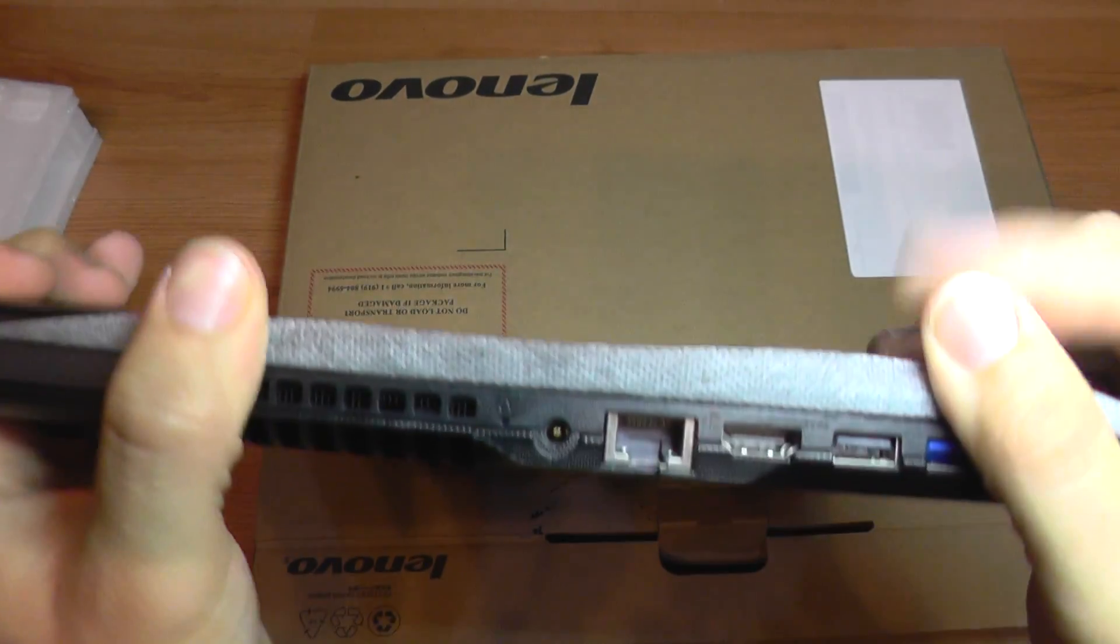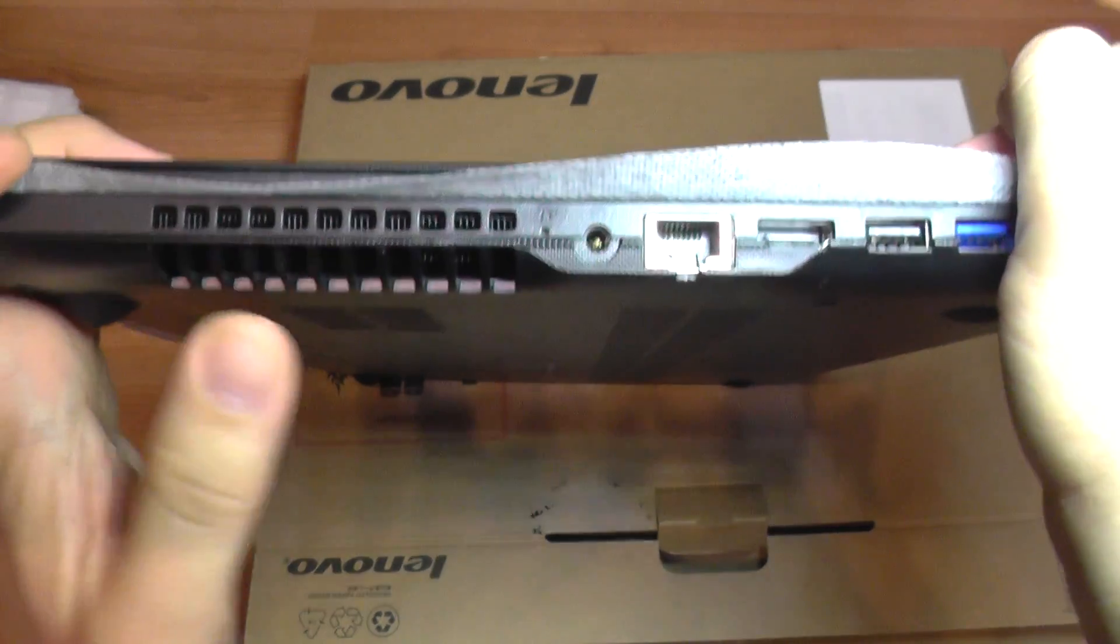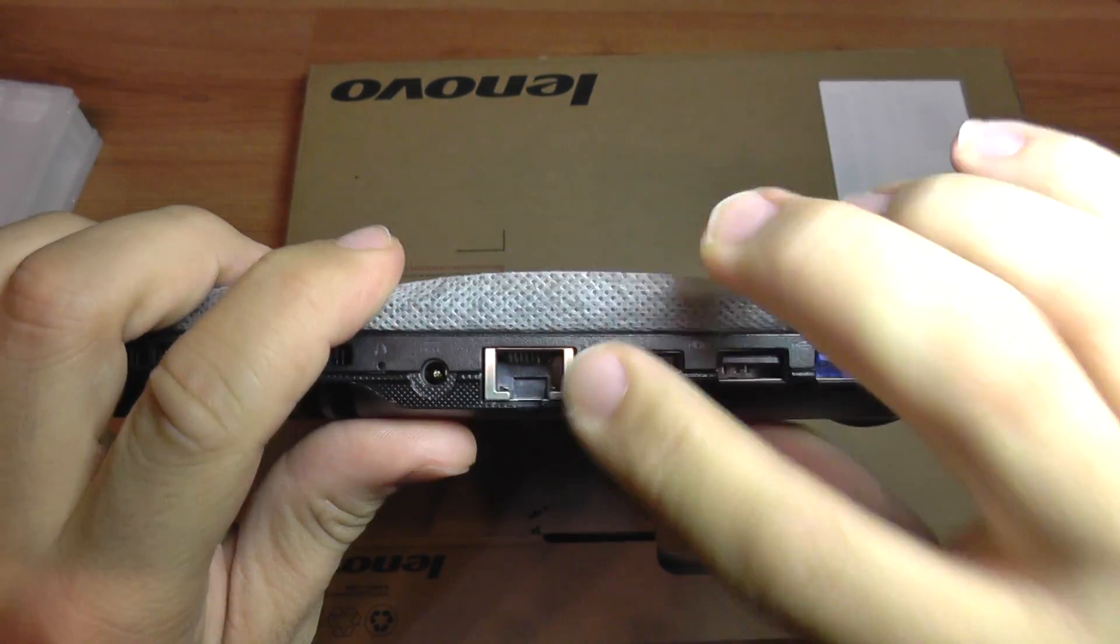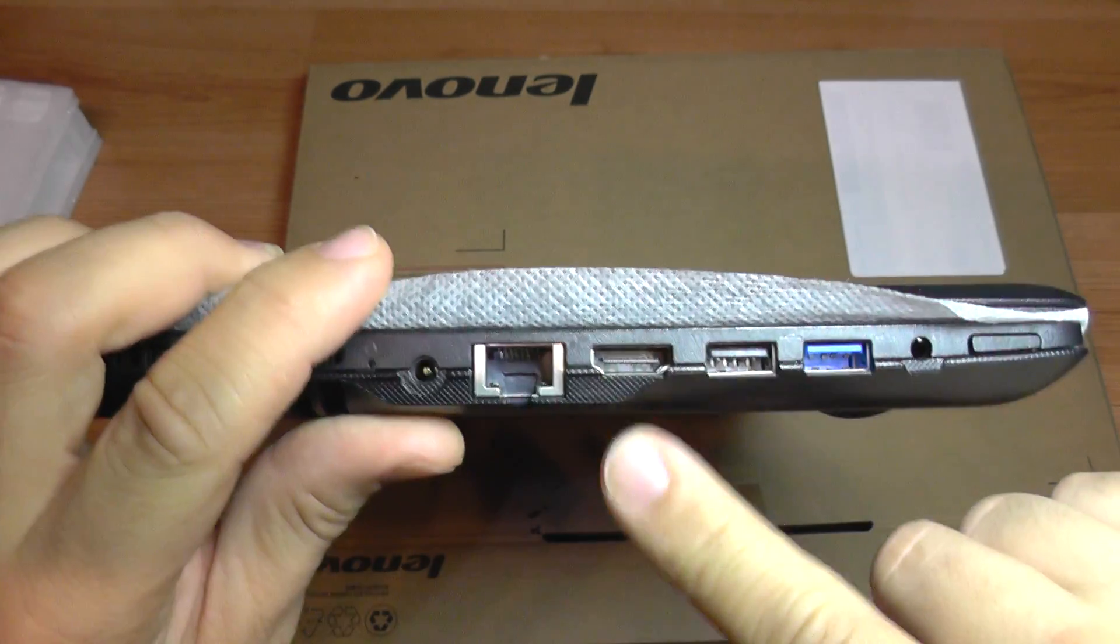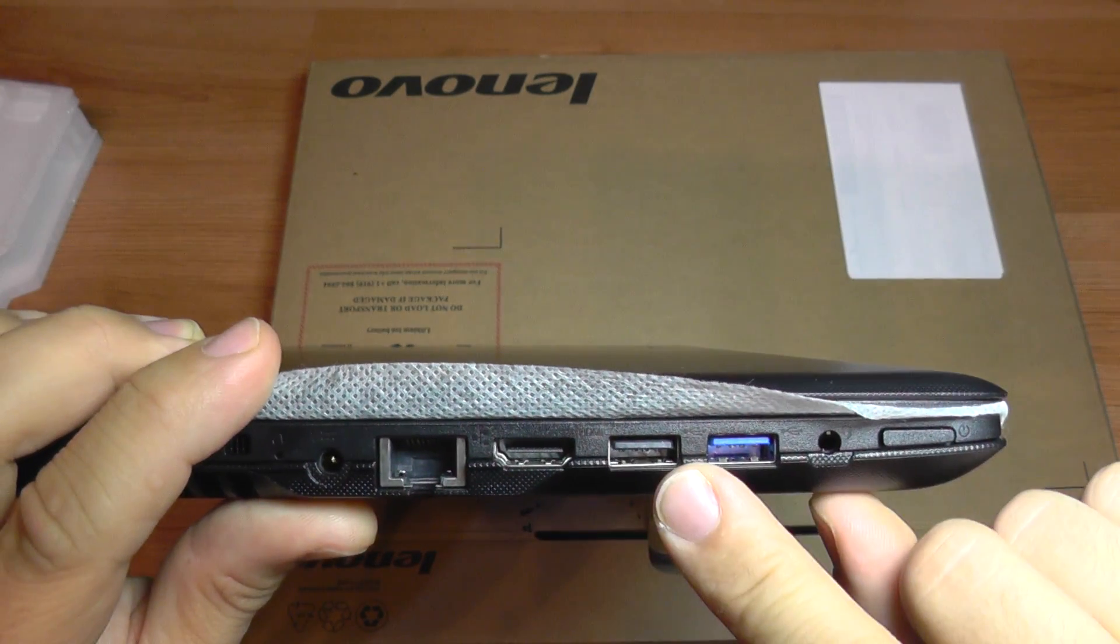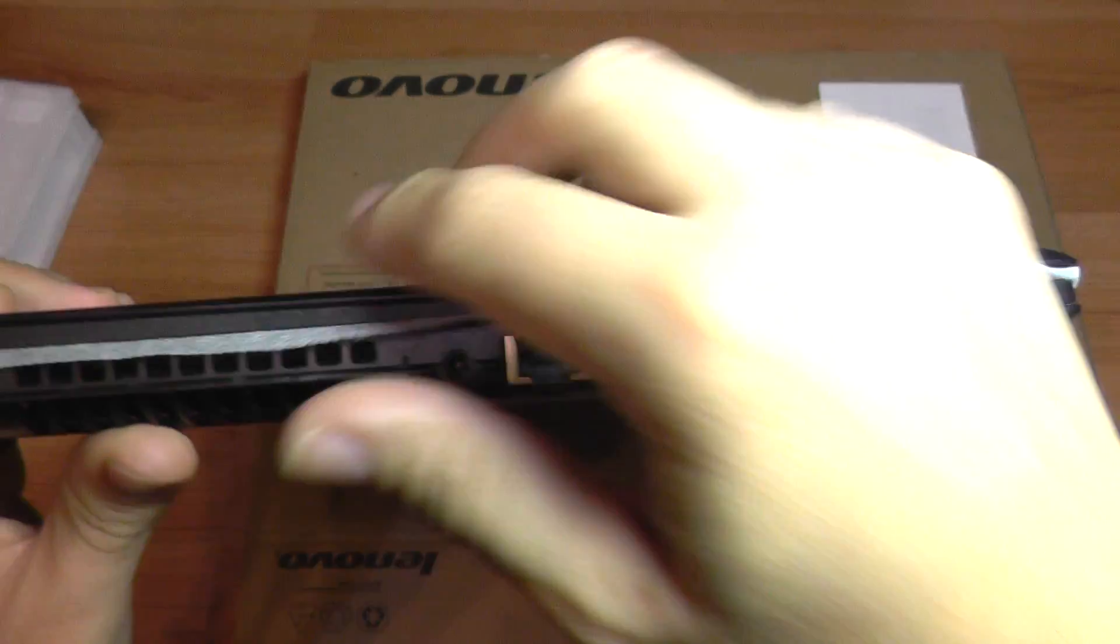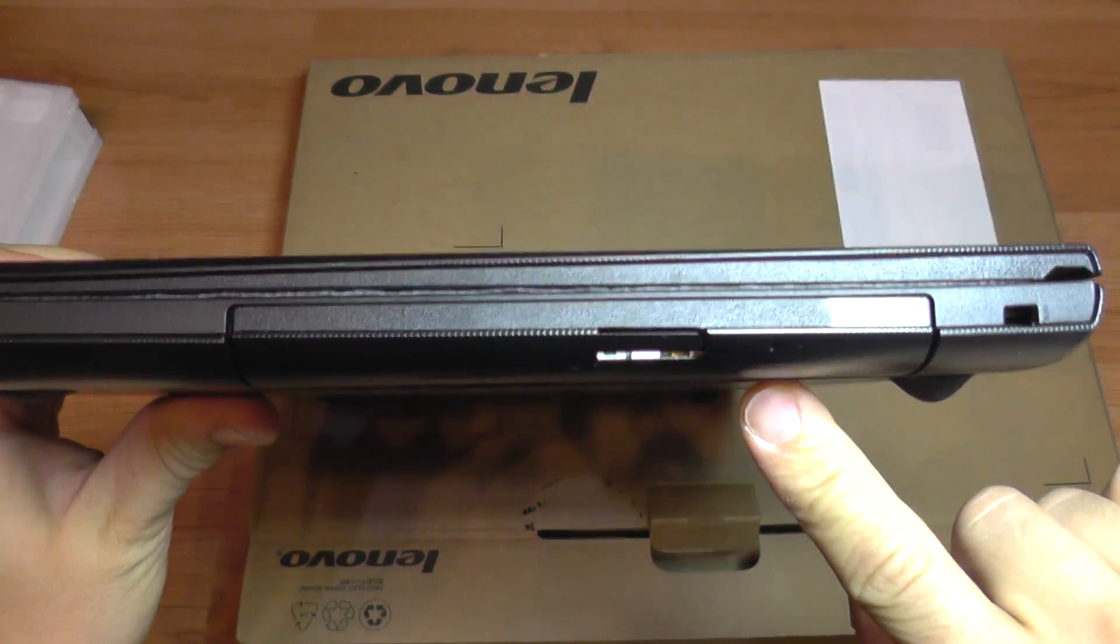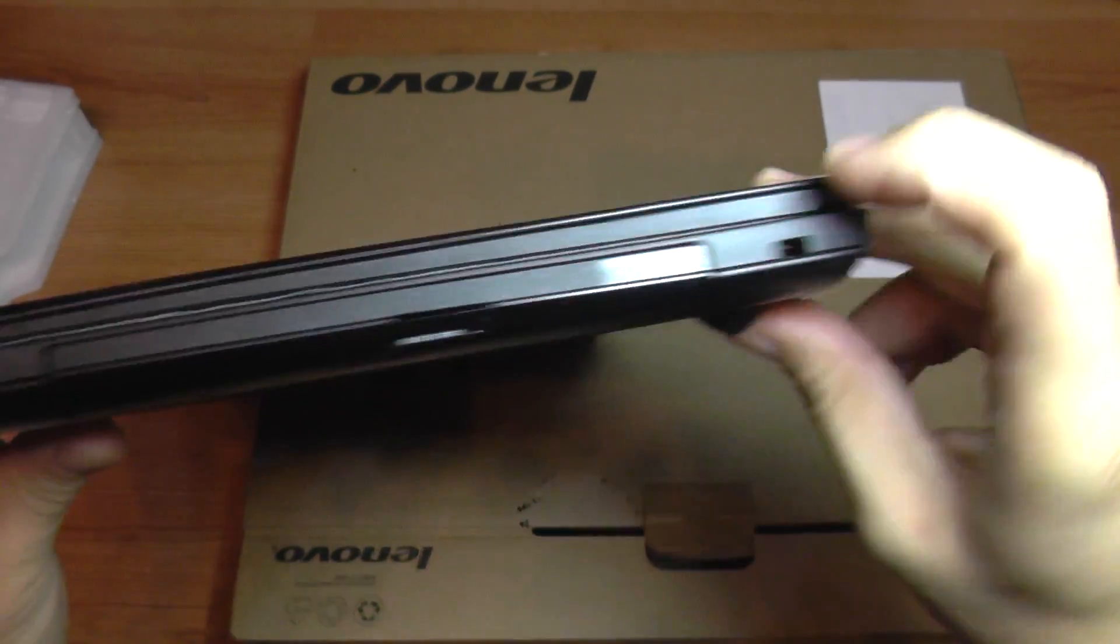On this side we have venting holes, LAN connectivity, power input, HDMI, two USB ports, headphone jack, power button and on this side we get an optical drive and a locking port.